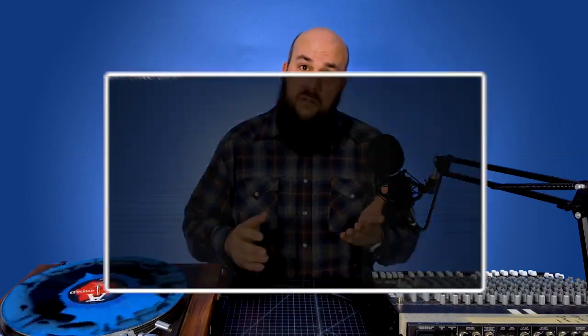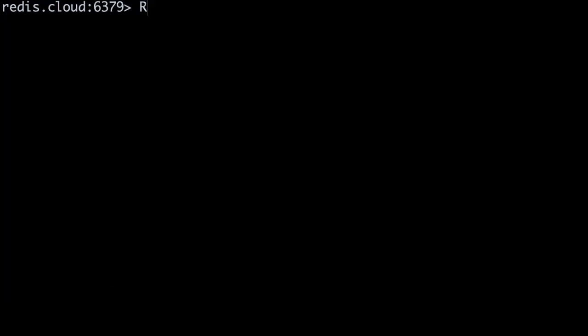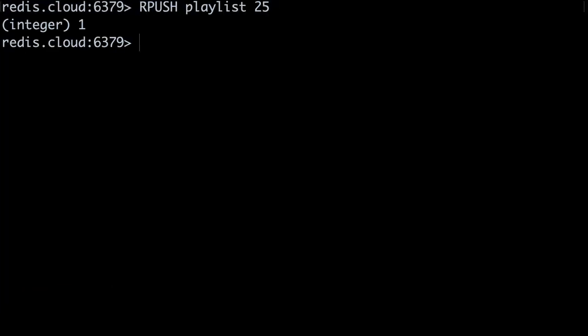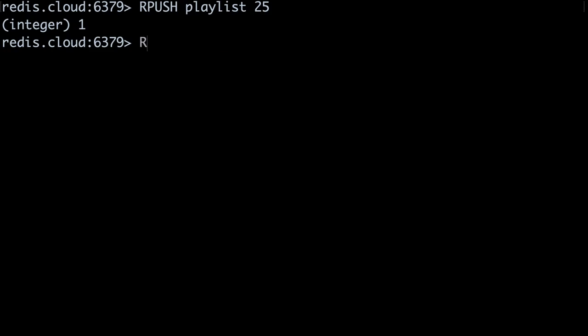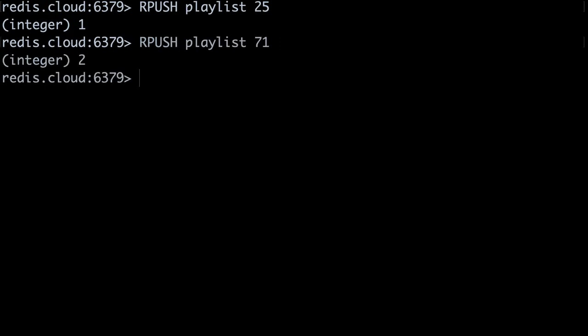When adding new elements, we say that we're pushing them onto the list. We push elements onto the right-hand side of the list using the RPUSH command. Phil Collins' classic hit is under song ID 25, so we'll store the number 25 in our queue — our command will be: rpush playlist 25. Sade's Smooth Operator is ID 71, so our next command will be: rpush playlist 71.